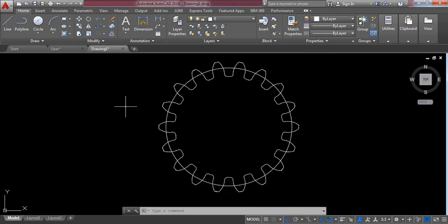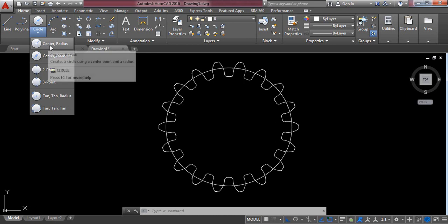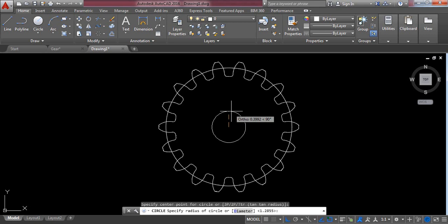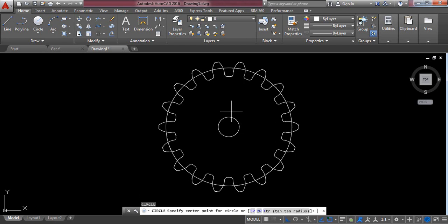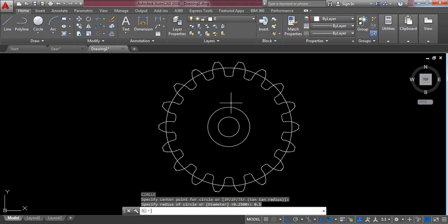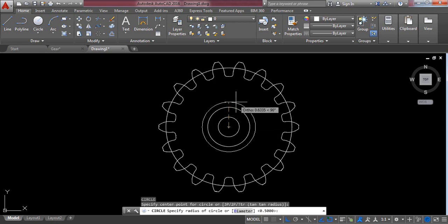Now we have the tip. We need more circles in the center, so go to Circle and select center-radius circle. From the center draw a circle with a radius of 0.25 millimeters. Repeat the command — the radius will be 0.6 millimeters, then another circle with a radius of 0.12 millimeters.